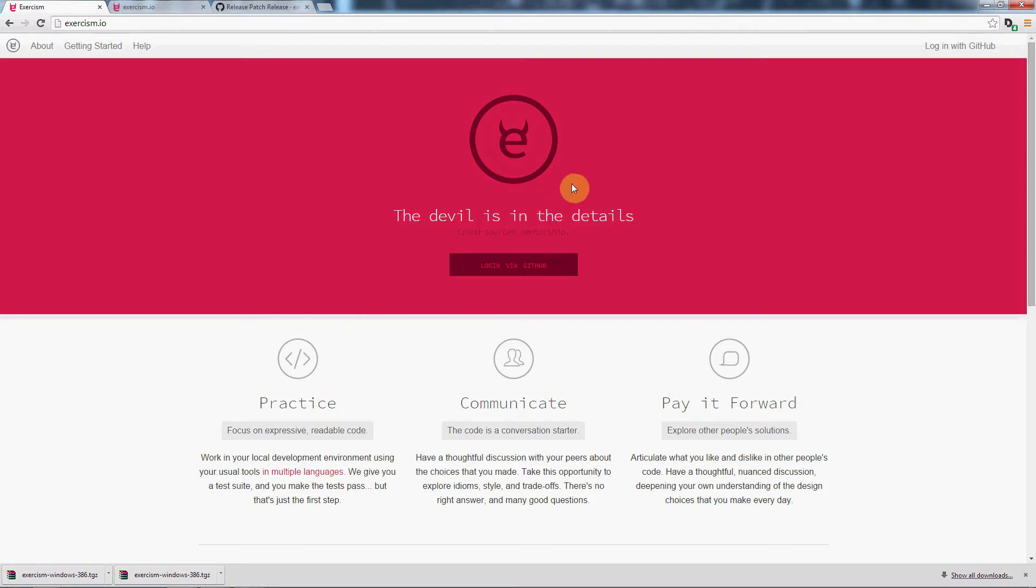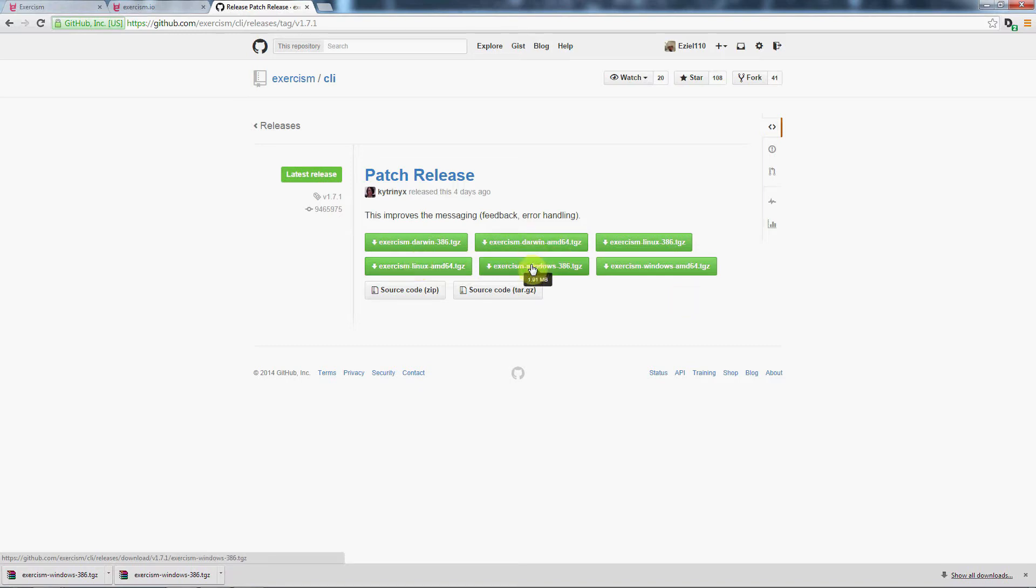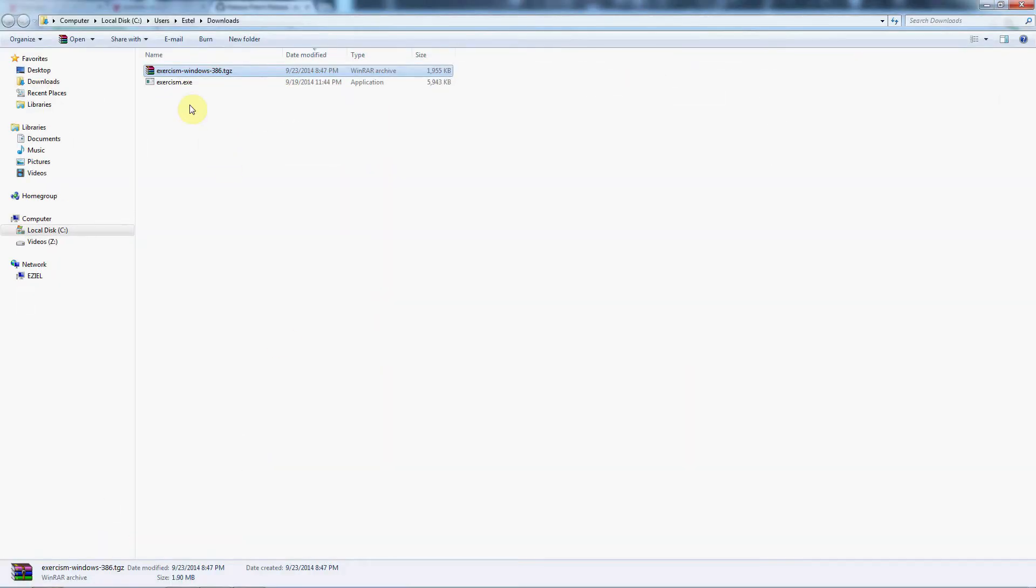Now when you first come to exercism.io, you want to create a GitHub account if you haven't already. Once you've done that, you'll be able to go to the latest release here and download the latest version. I'm on Windows 7, and I will post this link for the latest releases, and then you can just download that. You can already see I've downloaded the file that's all zipped up here, and I can show that in the folder.